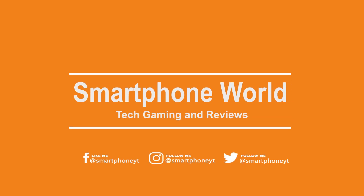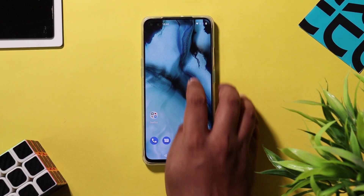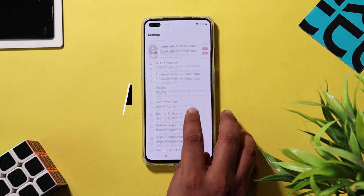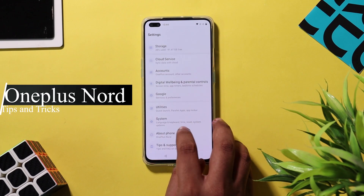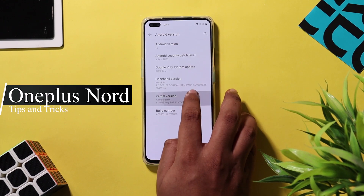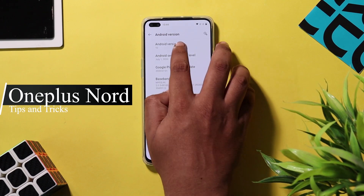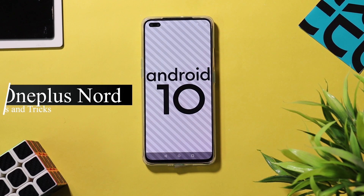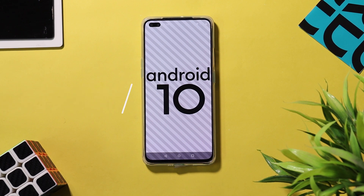Hey, what's up guys, welcome back to Smartphone World. The OnePlus Nord runs Oxygen OS out of the box, which packs tons of essential features. In this video I have collected a list of useful tips and tricks for OnePlus Nord so that you can get the most out of your device.